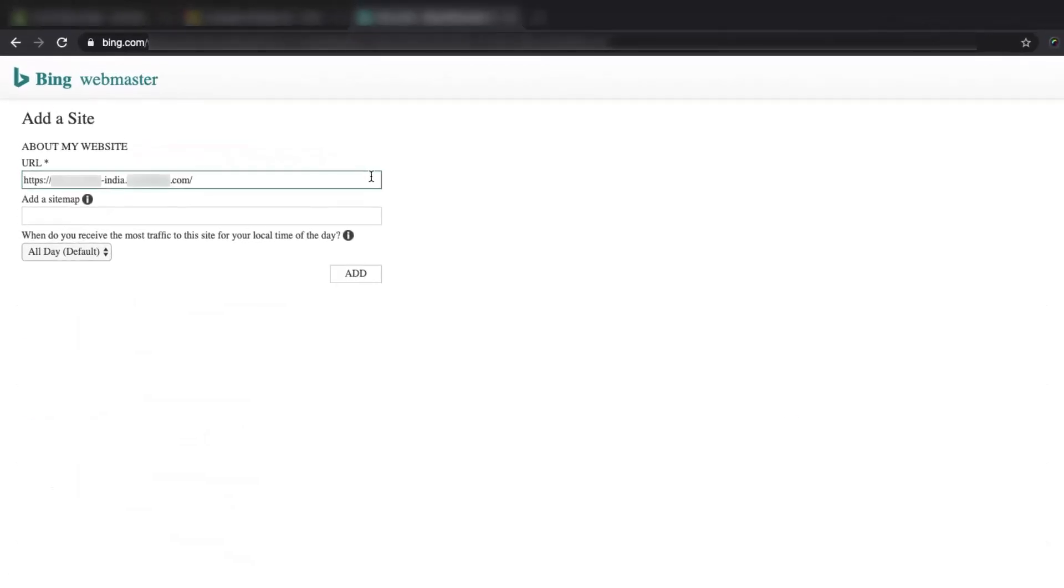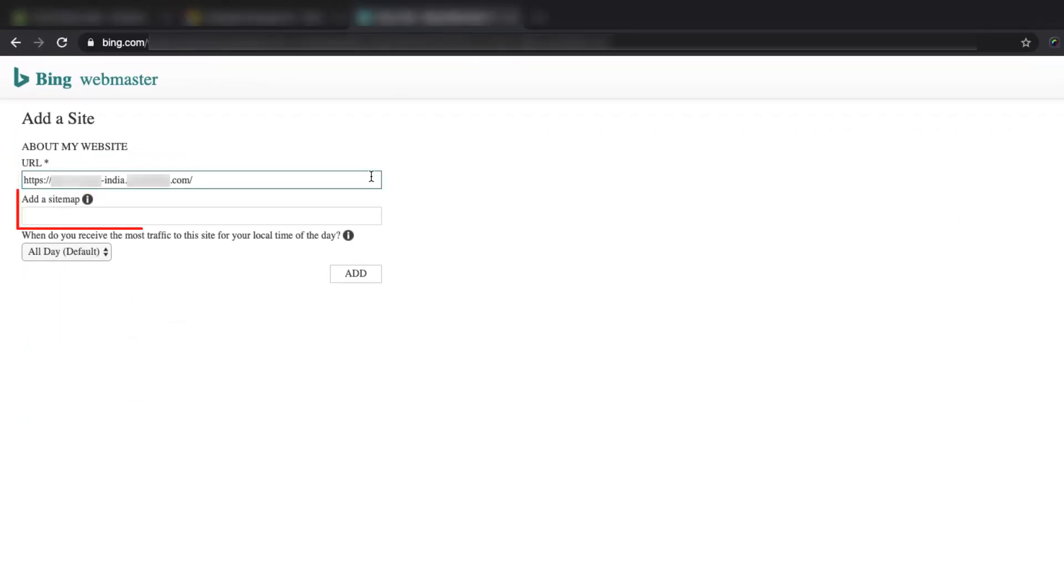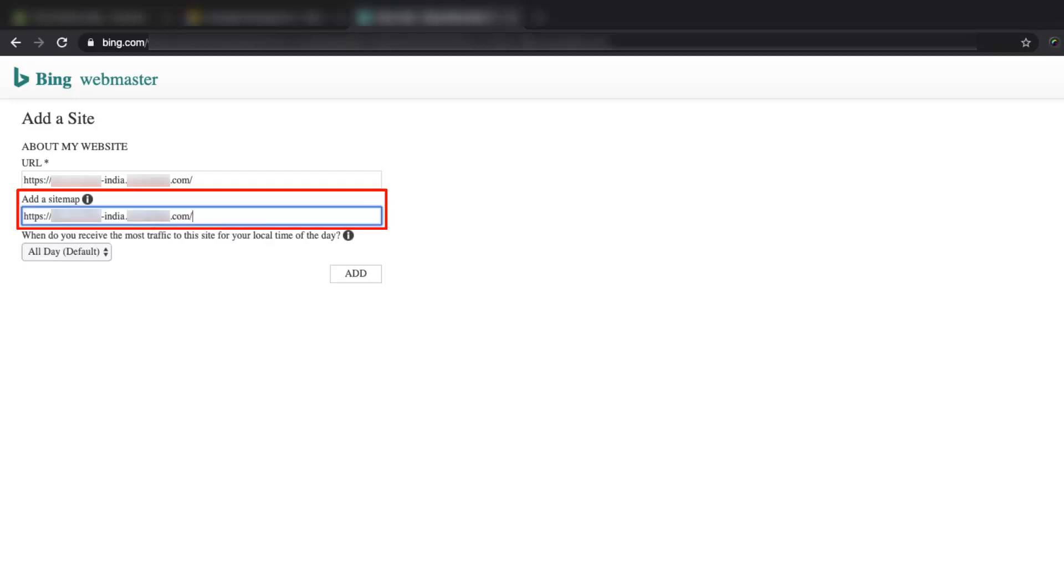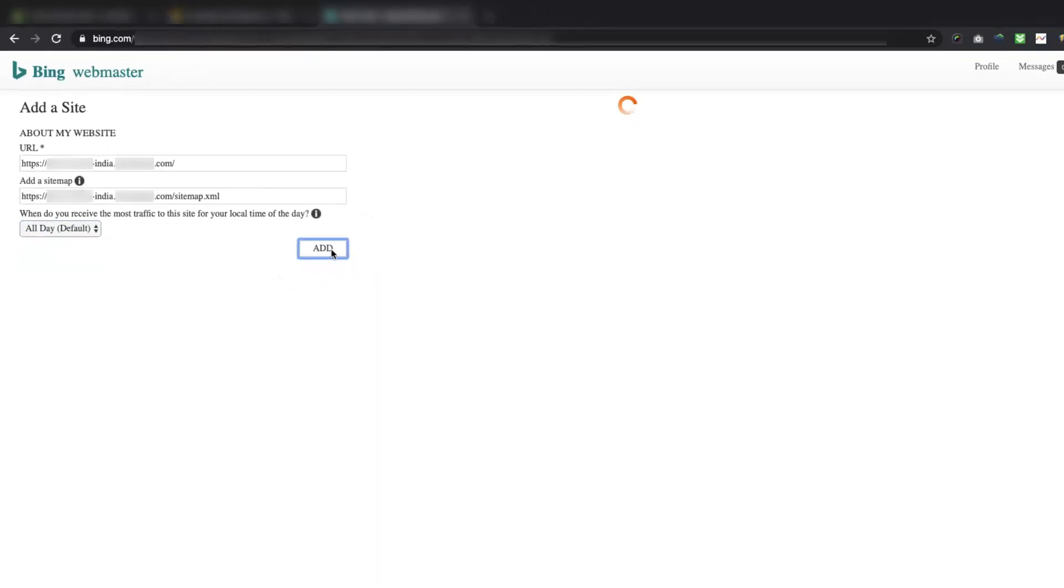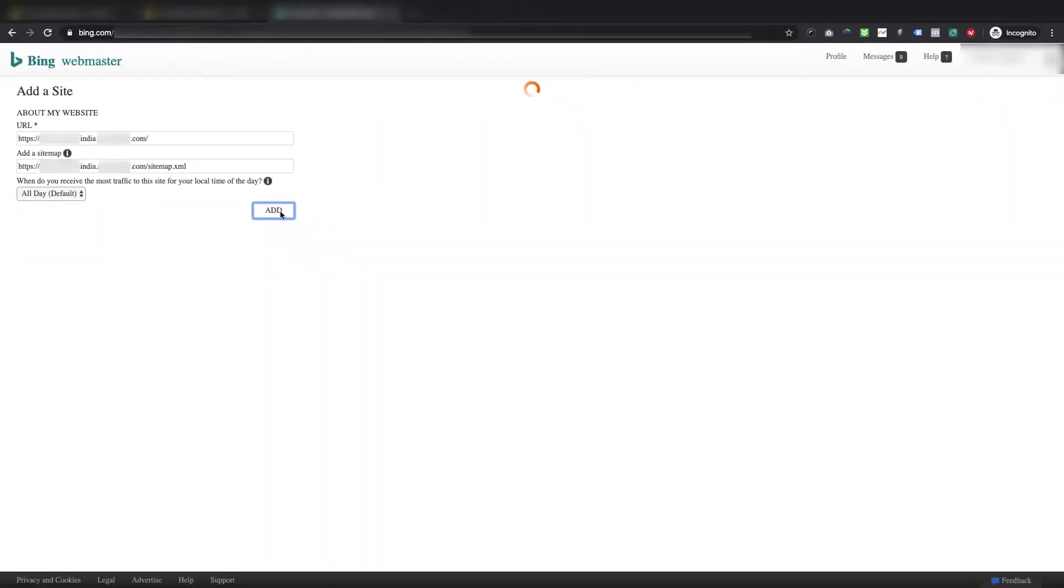On the next page, it will again confirm your store's primary domain, and below it you will need to add the sitemap of your store. To add a sitemap for your store you just need to add your primary domain, followed by forward slash, and text sitemap.xml. So the sitemap link will appear as https://yourstore.com/sitemap.xml. Select all day for timing for the most traffic for your store, and hit the Add button to proceed to the verification page.